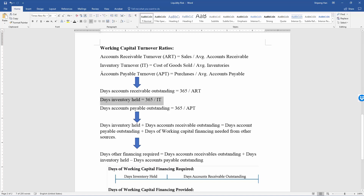Accounts payable turnover is purchases divided by average accounts payable. If we convert to number of days, it gives us days accounts payable outstanding. If accounts payable turnover is less, that means more days accounts payable outstanding, which is good for the company — because that means you can delay your payment to suppliers, employees, or any other parties you owe cash to.